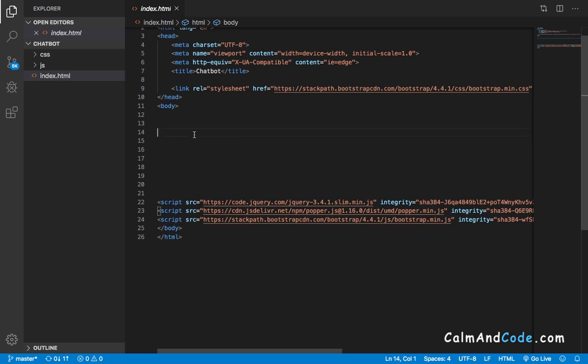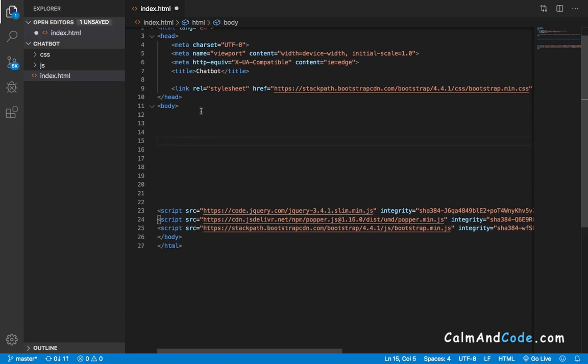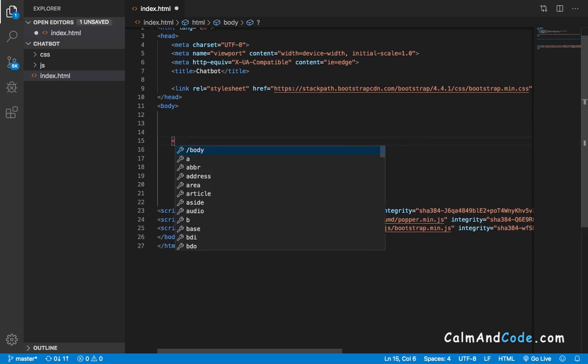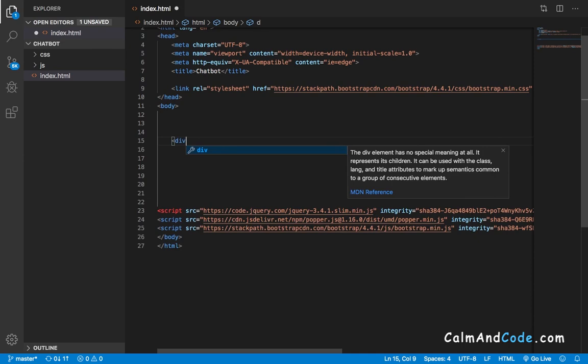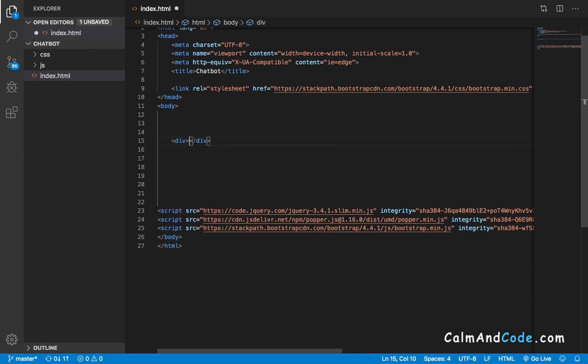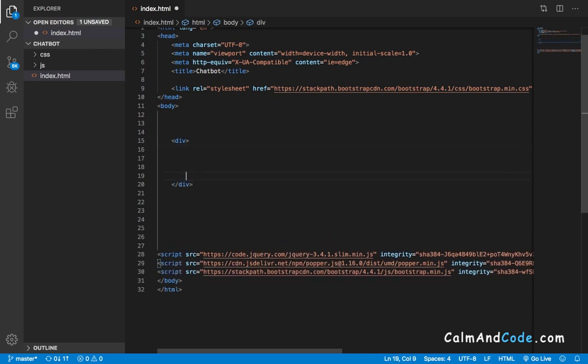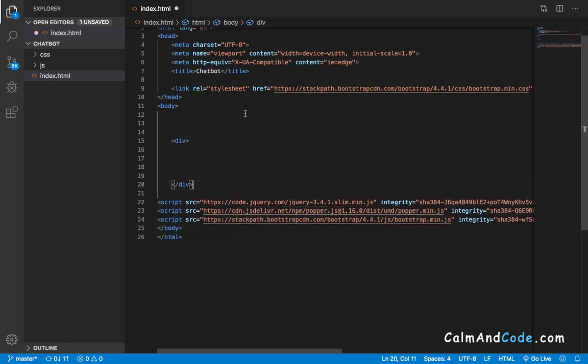First of all, inside the body I'm going to add a div which is going to be the container that will hold everything.